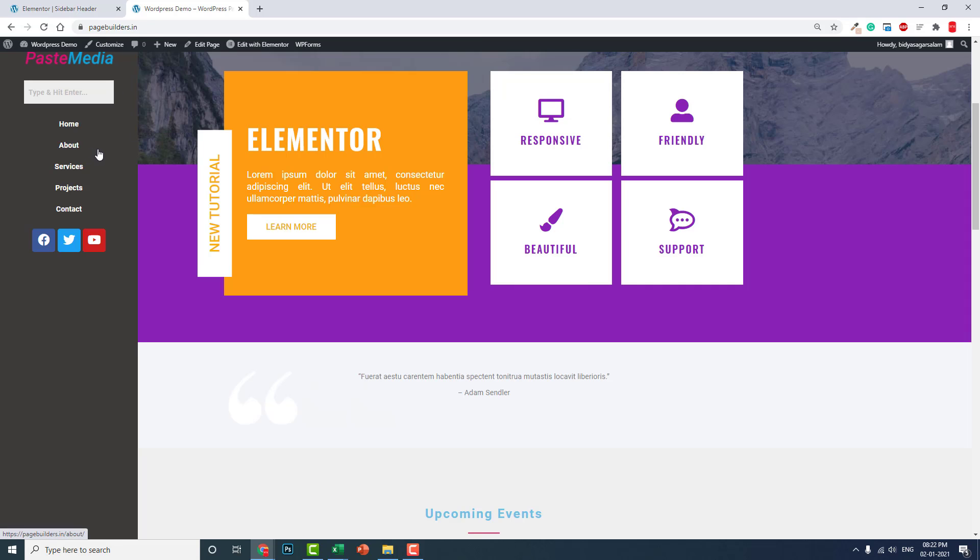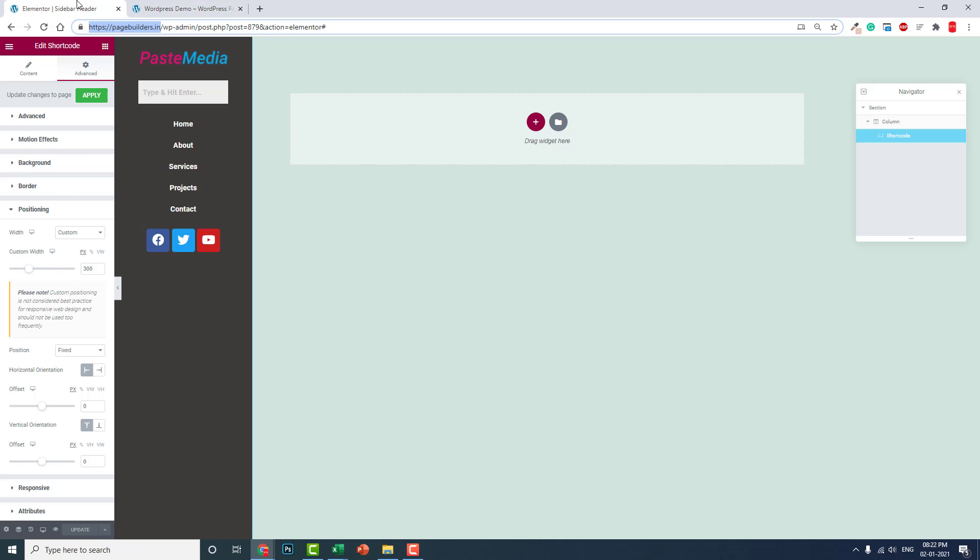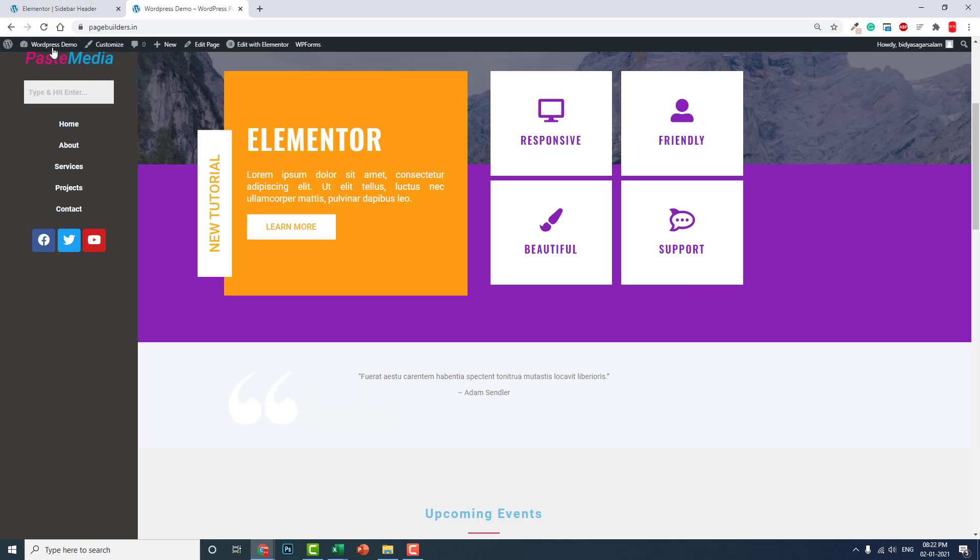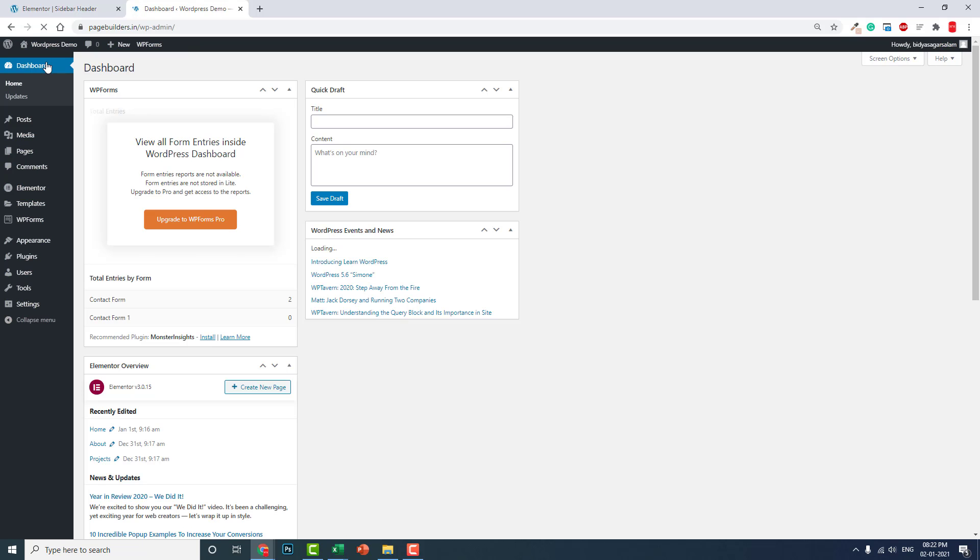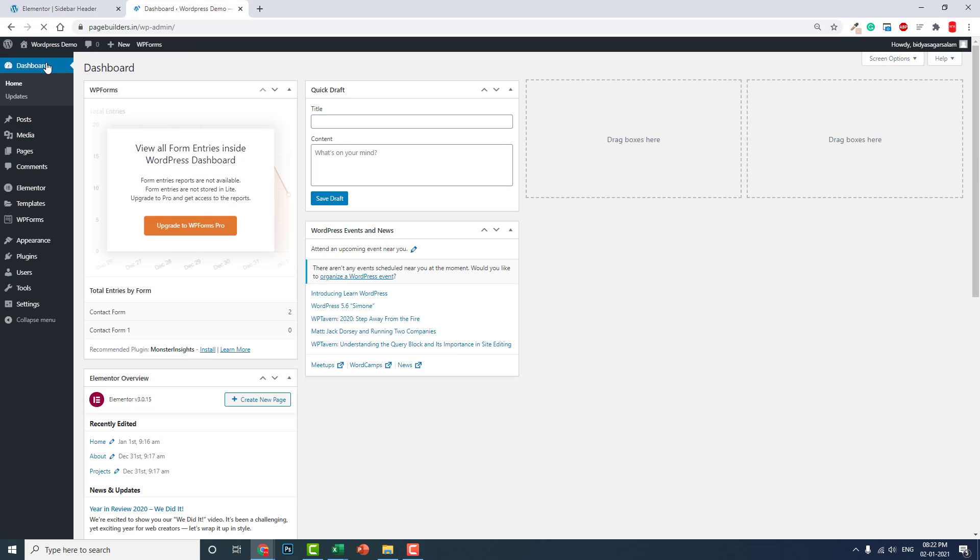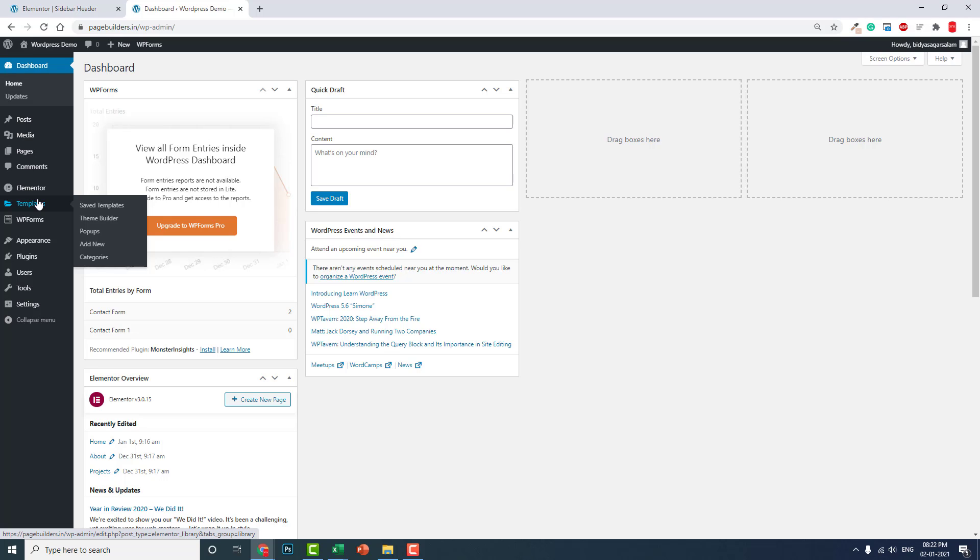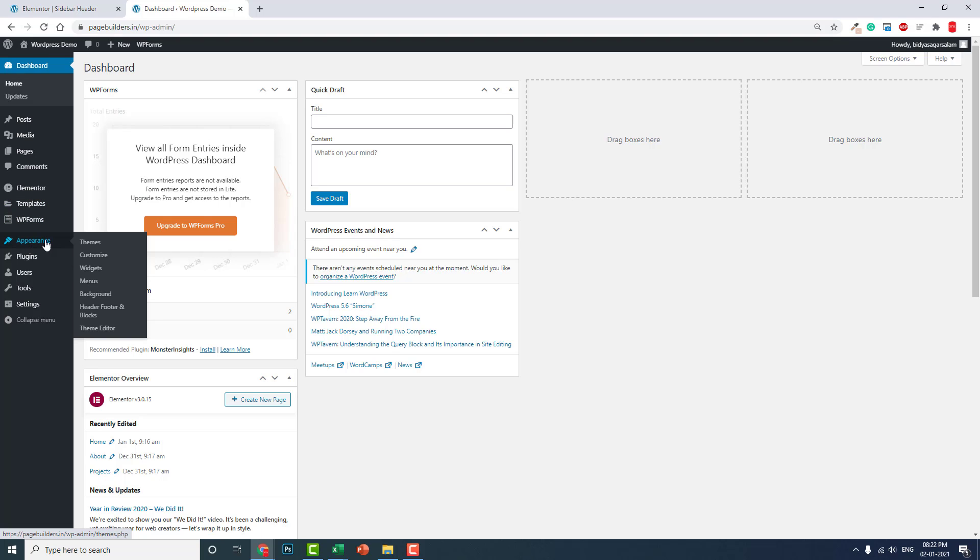Changes are only this. This is not complicated, we just only change the widgets and area where we design the header. In the Elementor Pro we design here in this Elementor templates, but for this plugin we go to the appearance and header footer. That's the only thing there is difference.